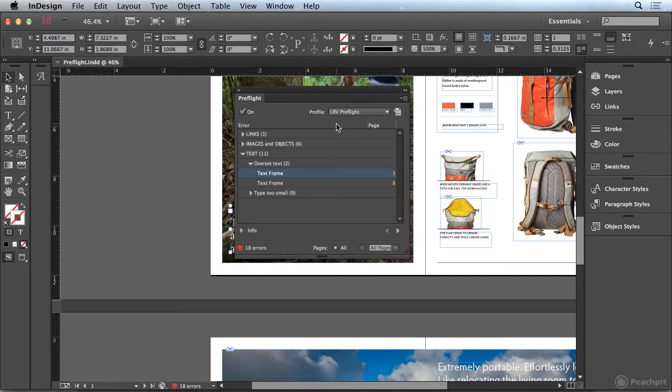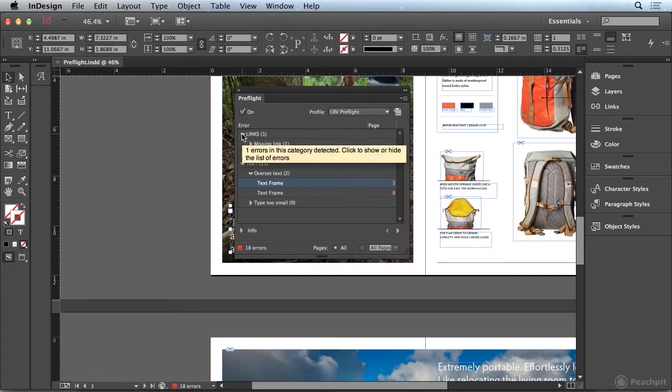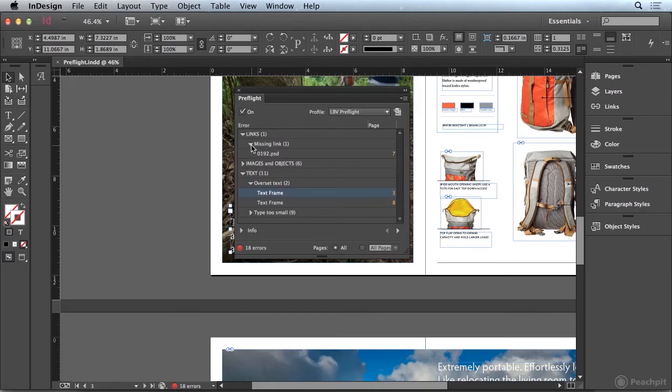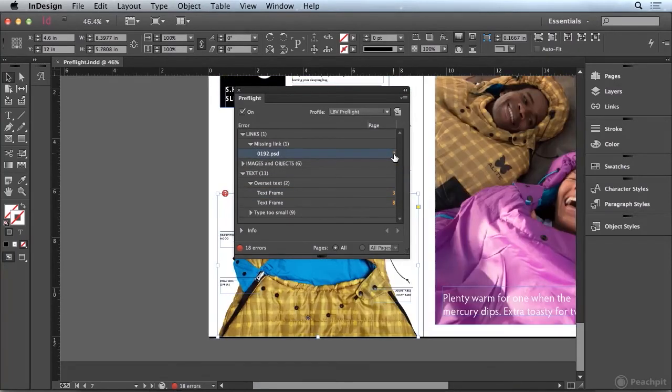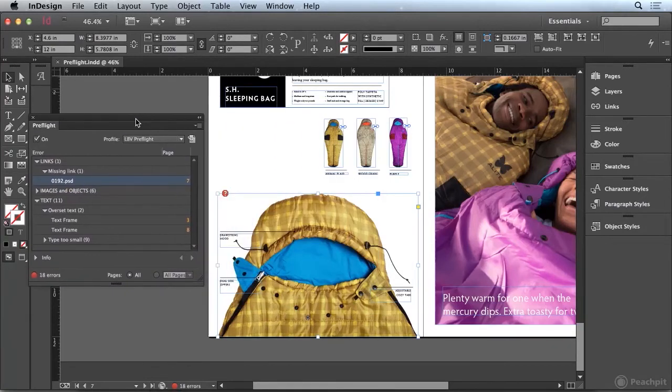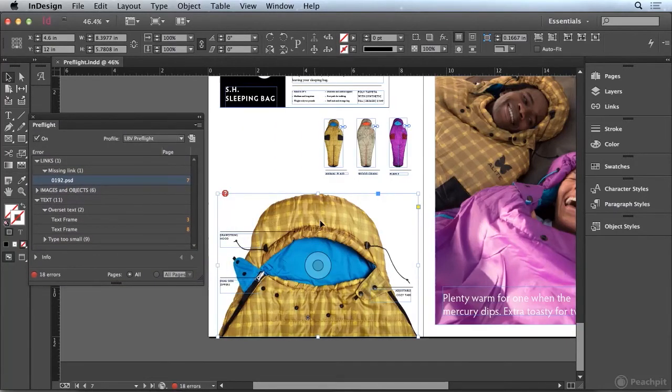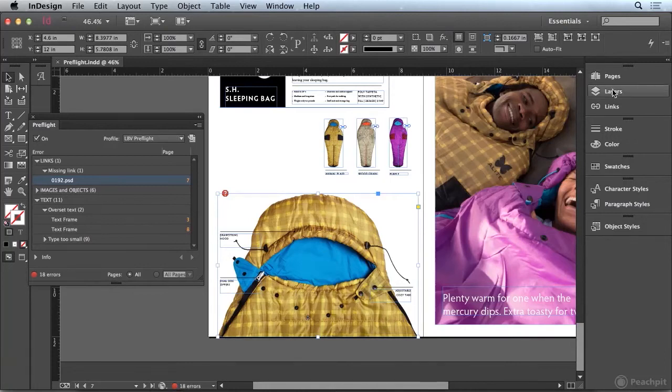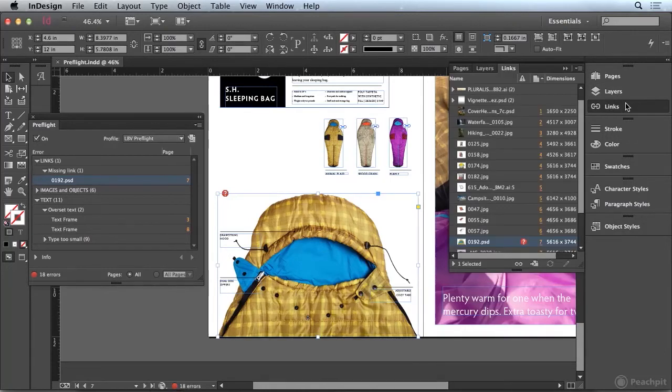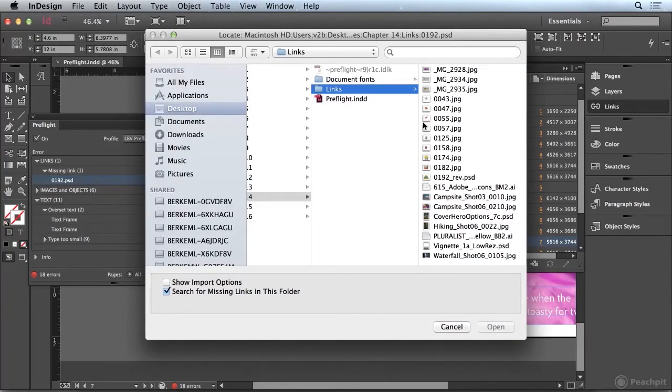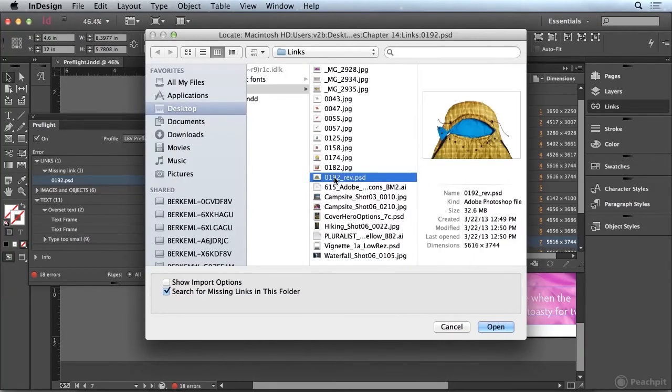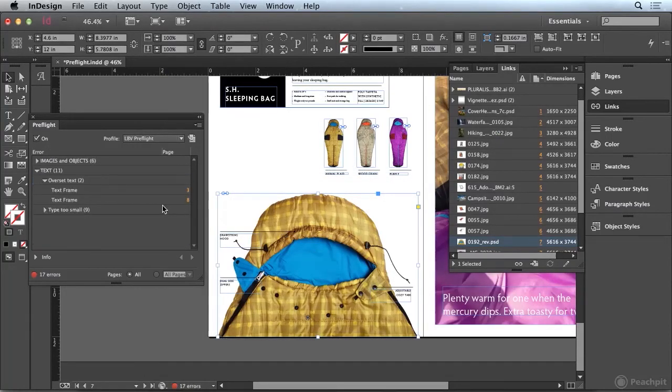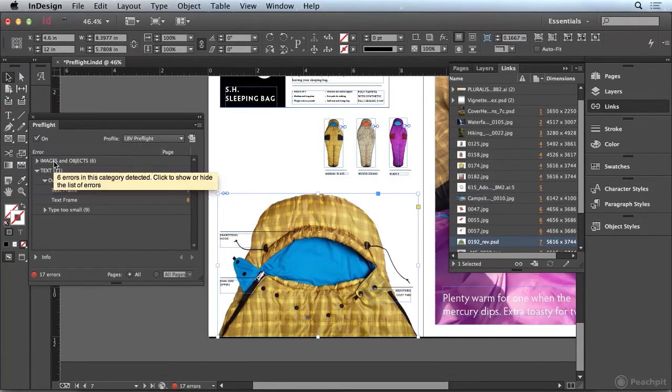So let's try to fix some of these issues. I'm going to start with this links category, we'll open up the missing link, and I'm going to click on this button to go to the link in question. Well, this is linking to an image that has been renamed. So if I go to the links panel, this is already highlighted, I can click the relink button, and I'm going to relink it to 0192 Rev. And when I choose open, that's going to link it to that image, and that error is going to go away.